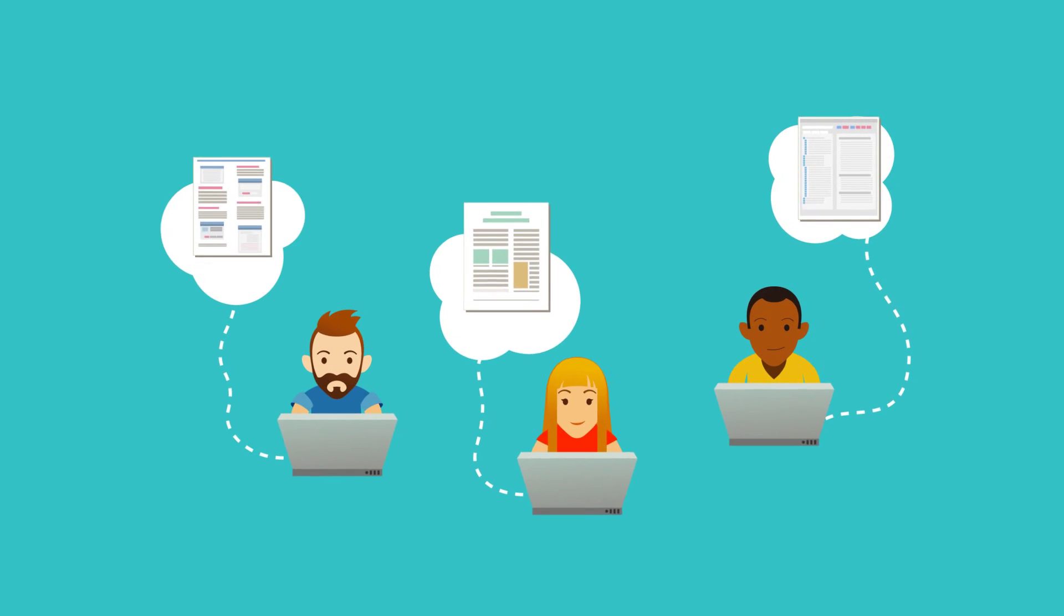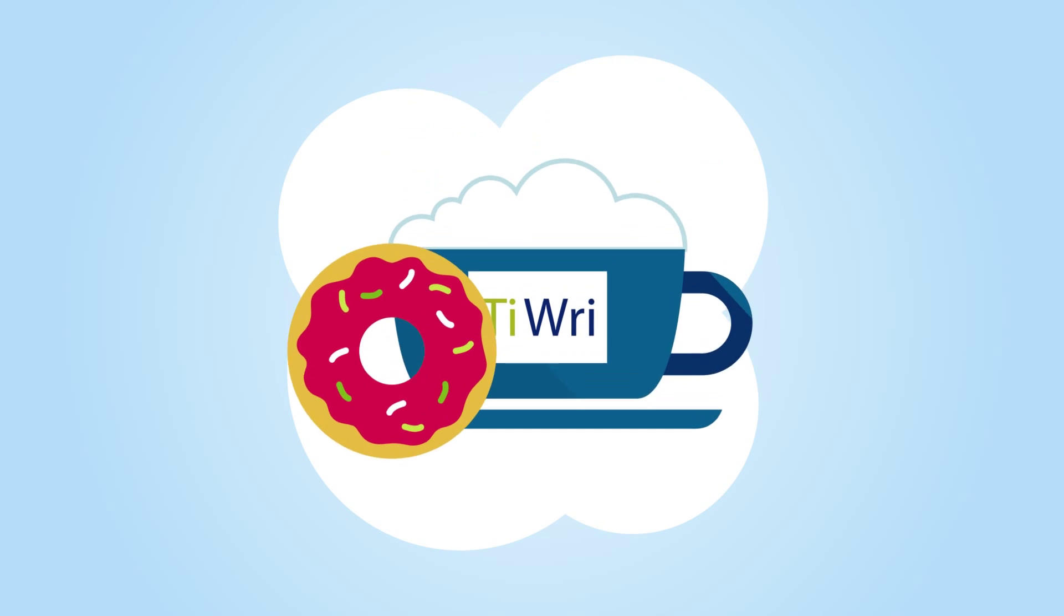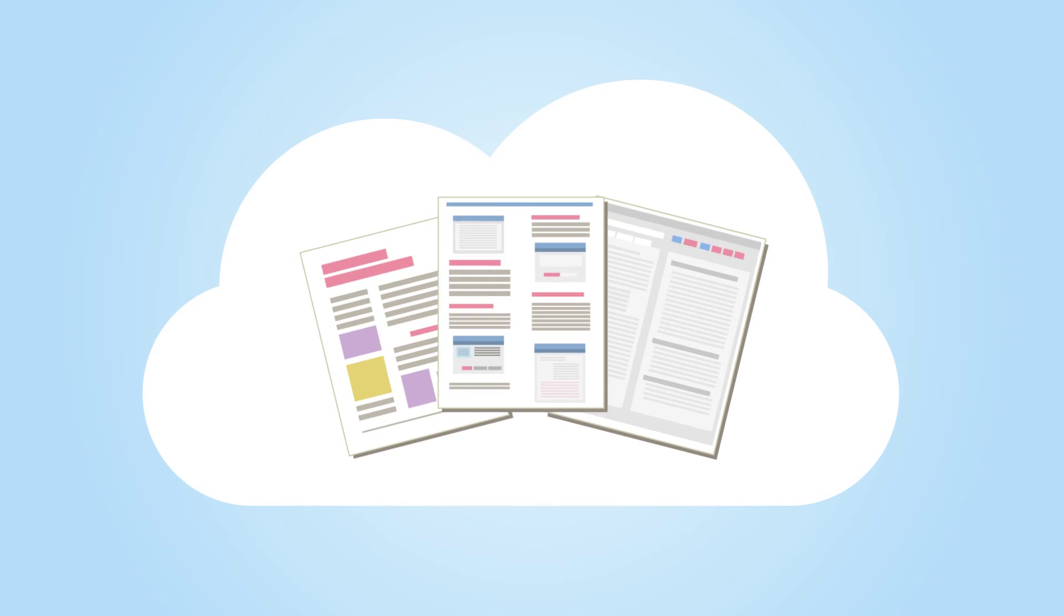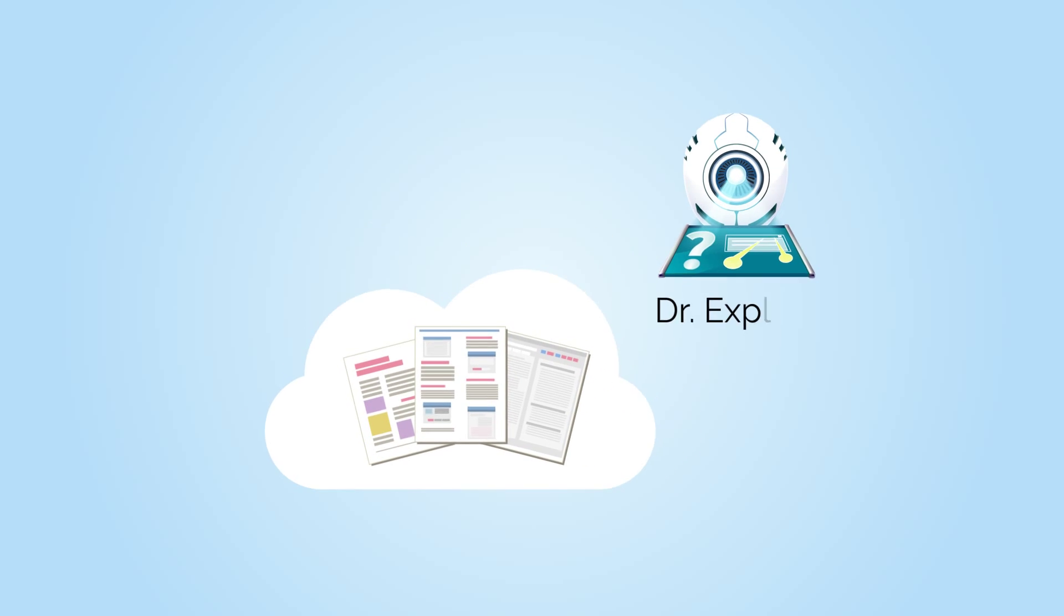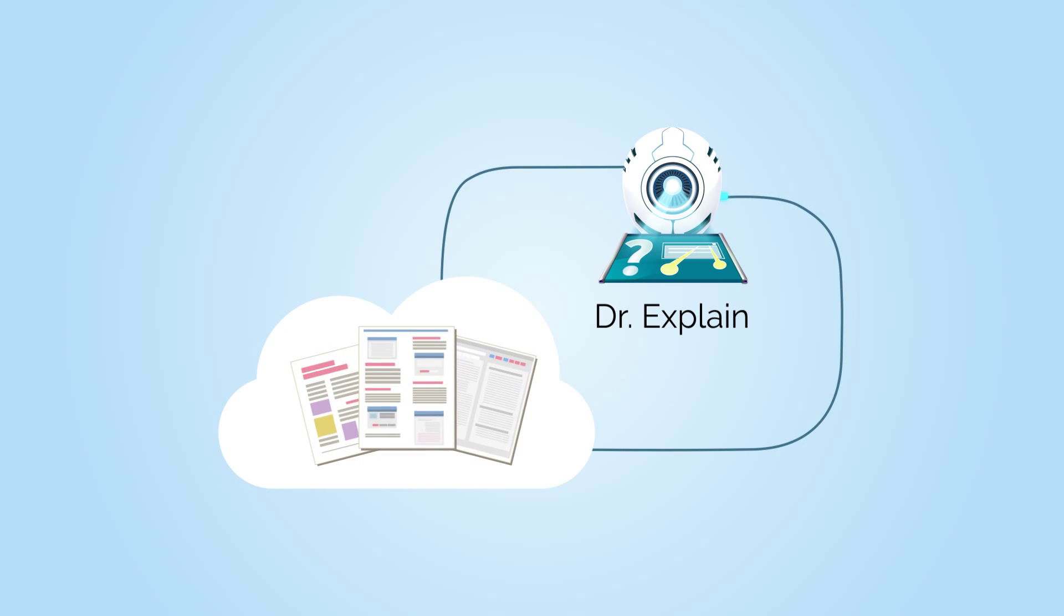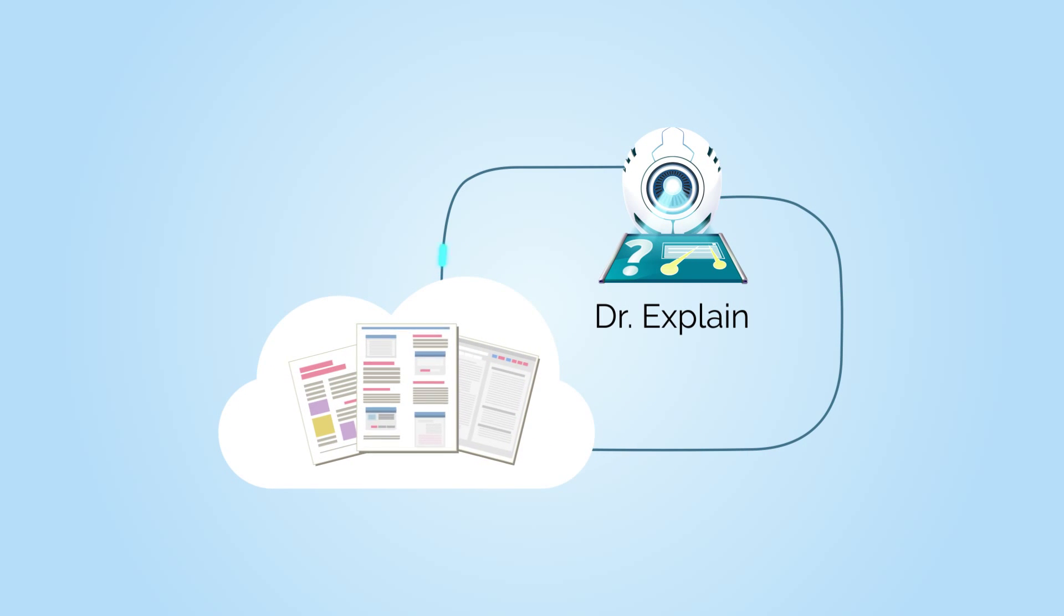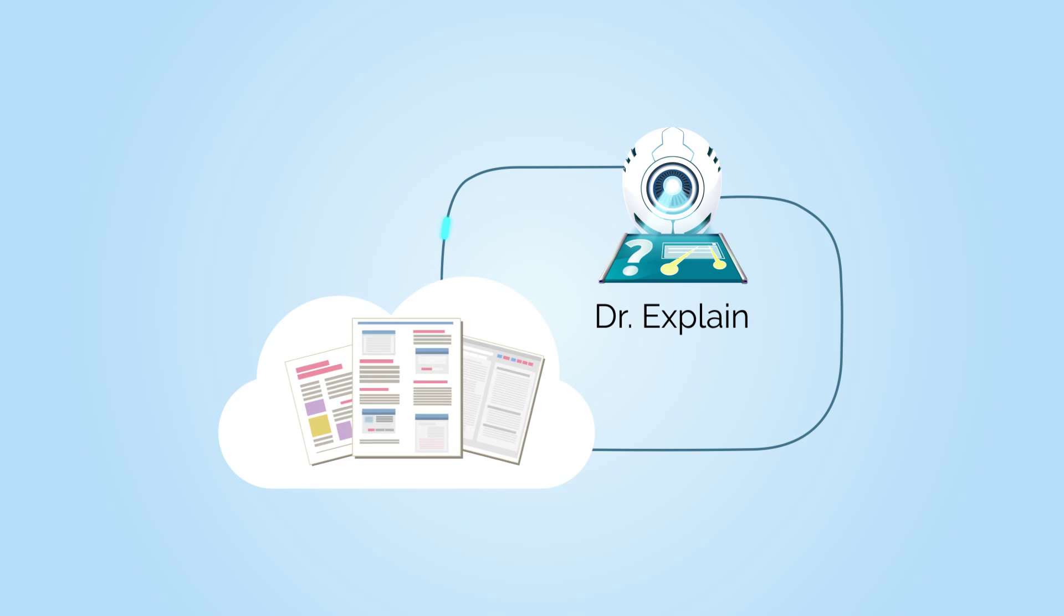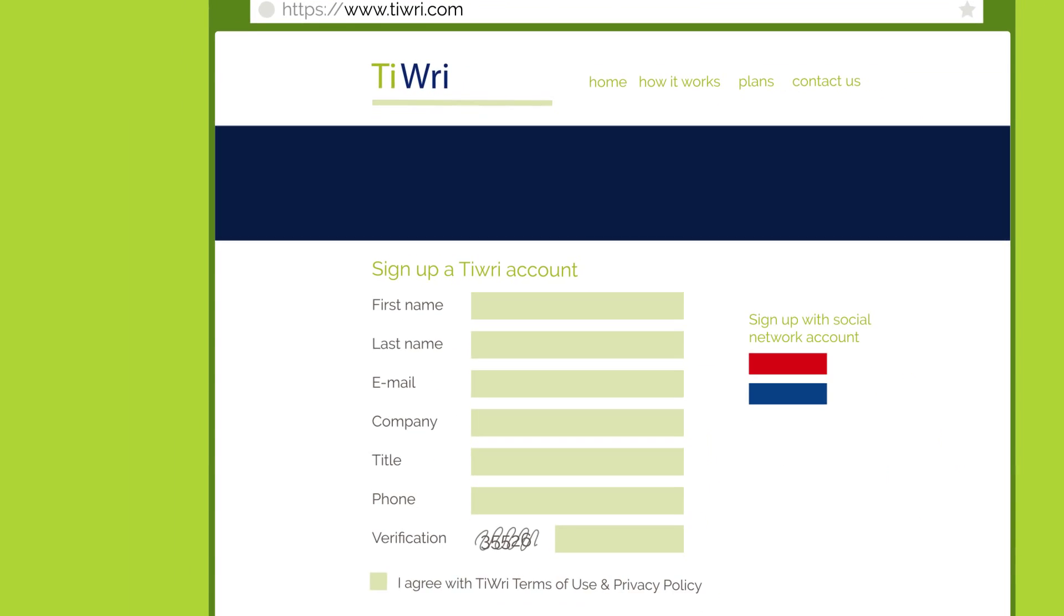But there's a different solution. TREAD, a cloud-based service that allows users of the help authoring program DrExplain to team up and work together online. Let's see how it works. Start by going to TREAD.com and creating your own account.